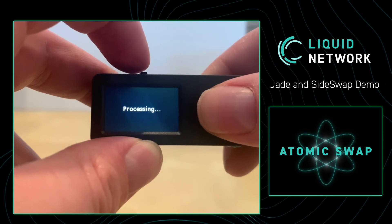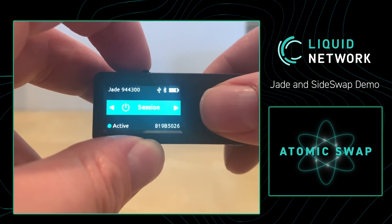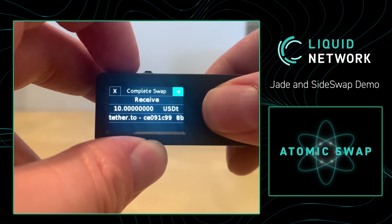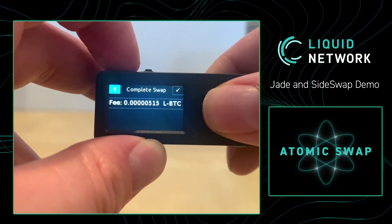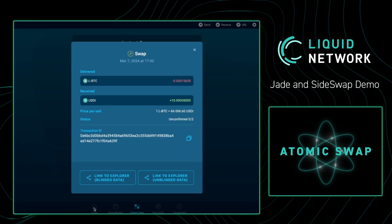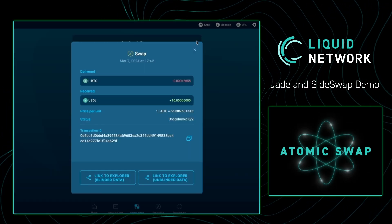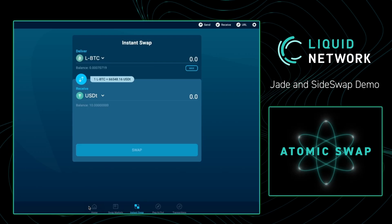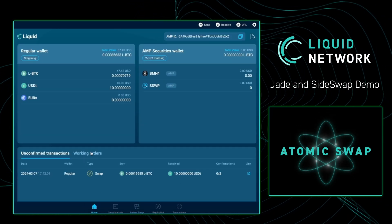Once I input the correct PIN, Sideswap is going to propagate some information onto my Jade. It's going to ask us if we actually want to complete the swap for $10 USDT. We do, and so we're going to confirm the swap on our Jade. Once we do that, we can go back to Sideswap and see the swap has been initiated. We're going to exit out of this screen, press Home, and we will see the transaction in process.